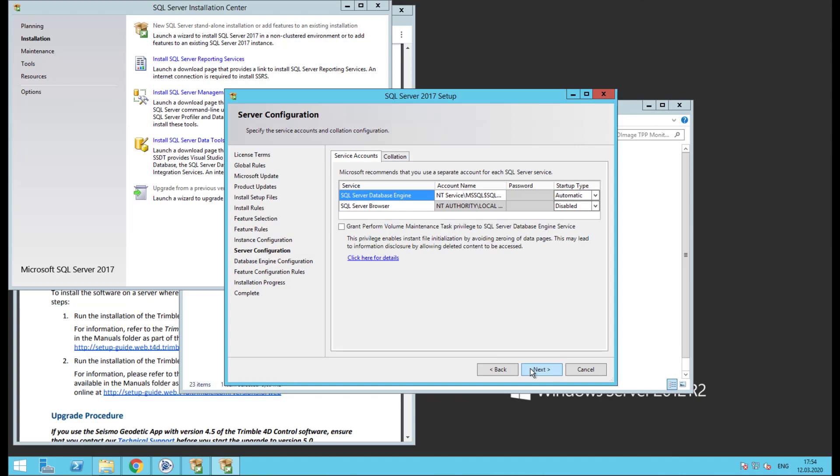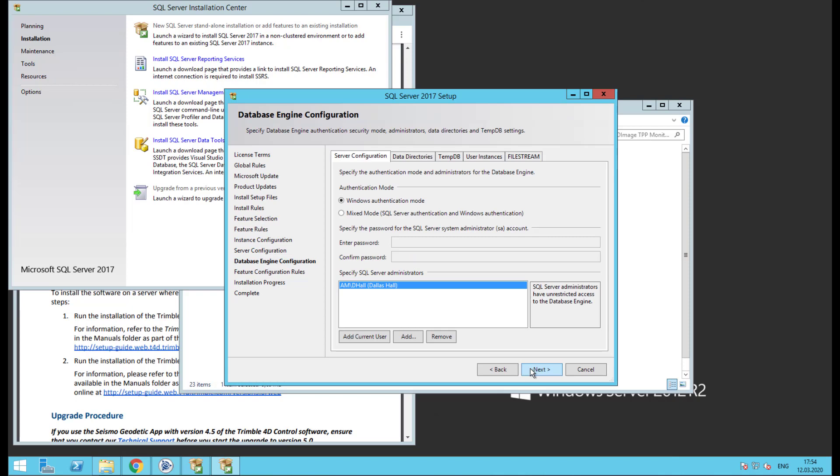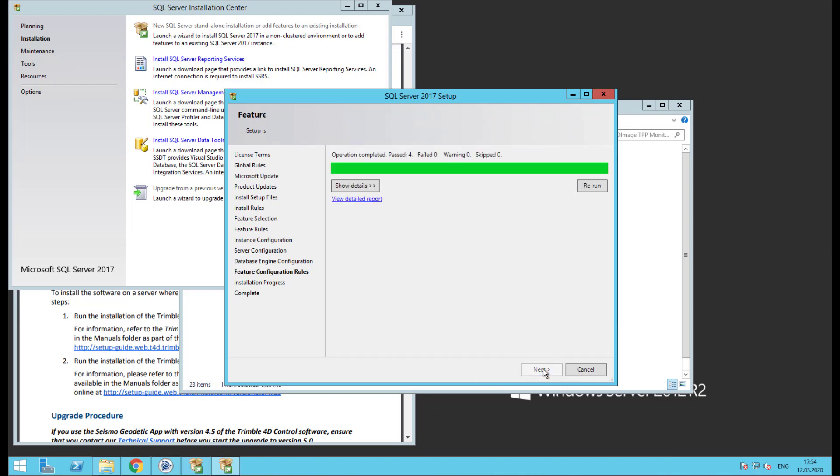Leave these next settings default. Click next. This next step is important. Be sure to select Mixed Mode Authentication as this is required for T4D. Now, define a password for the system admin or SA account. Be sure to keep it handy as we need it later during the T4D install. Also, we can add a Windows user as an administrator. This is optional, but any user listed here may access the databases for system maintenance later on. Click next.